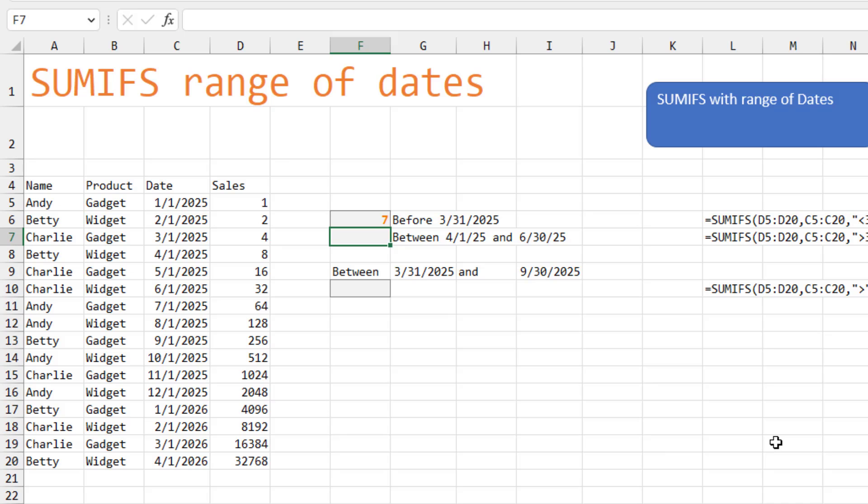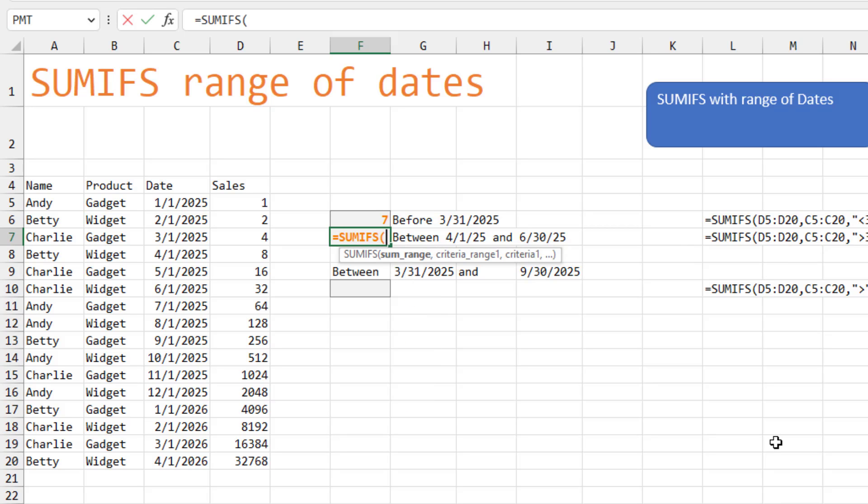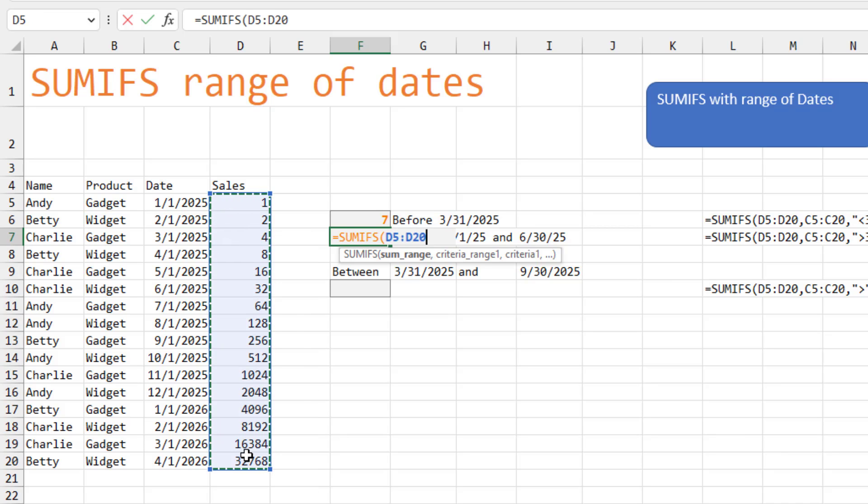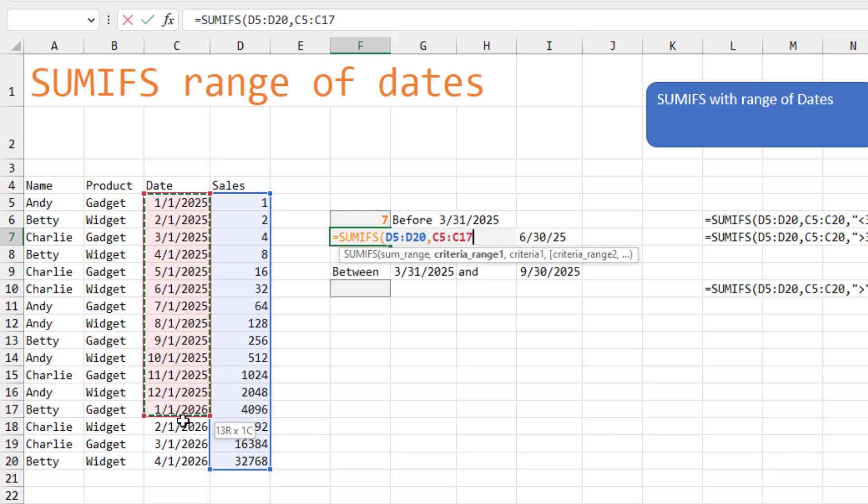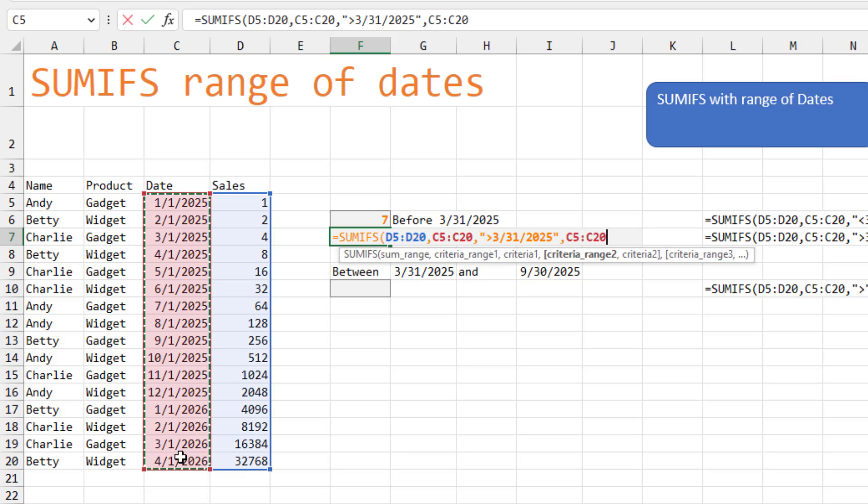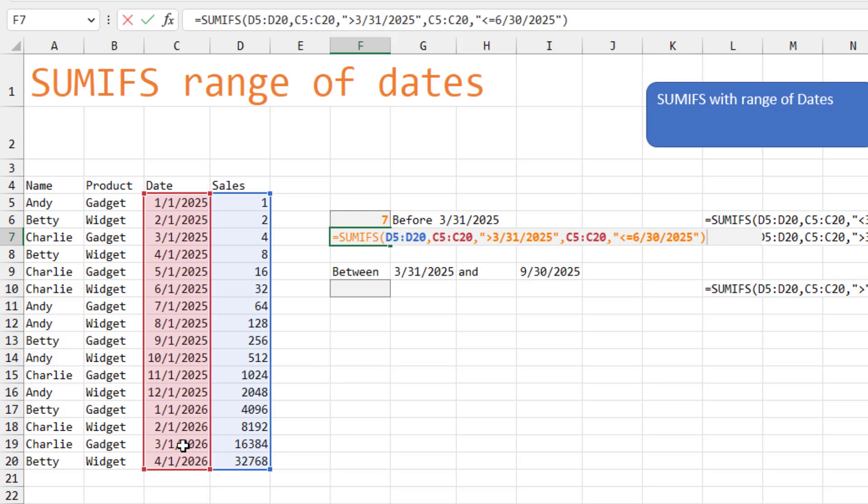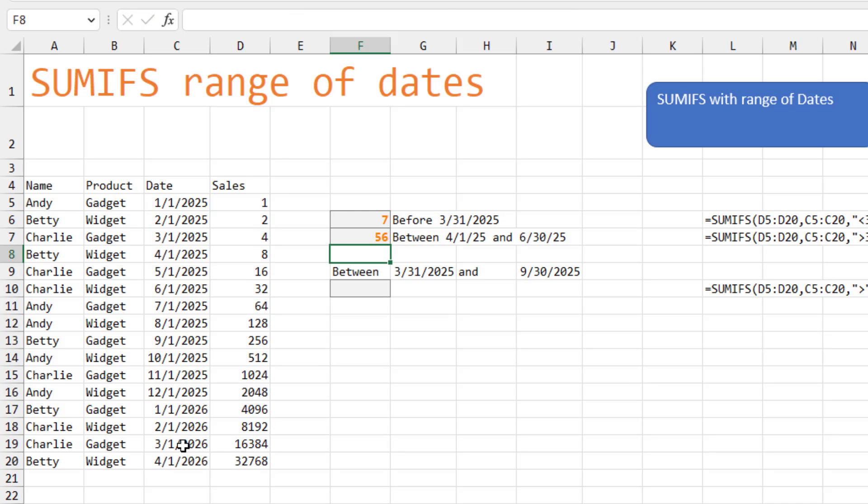If we are looking for between, then we're going to use SUMIFS. Again, specify the range of sales first. And then we're looking for these dates, comma, that are greater than 3, 31, 20, 25. And then the next criteria is going to say look through those dates, comma, and in quotes less than or equal to 6, 30, 20, 25. Close quote, close paren. And now we get everything that's between.